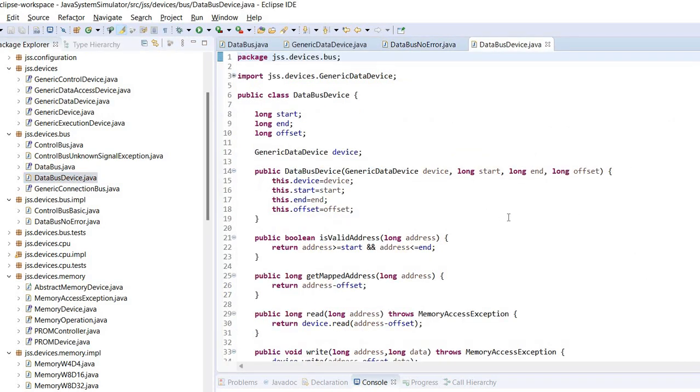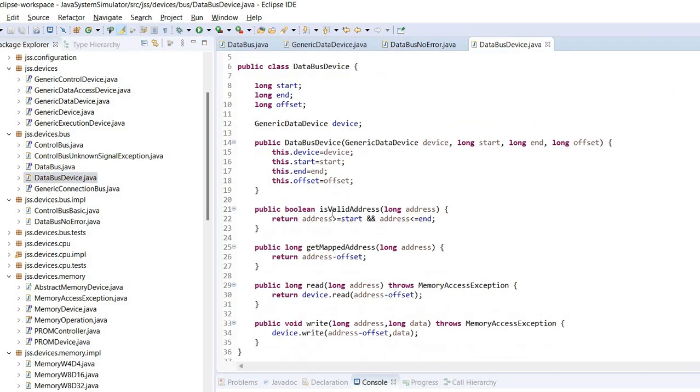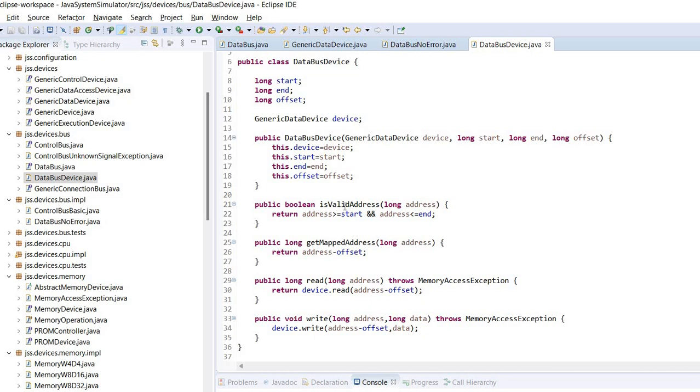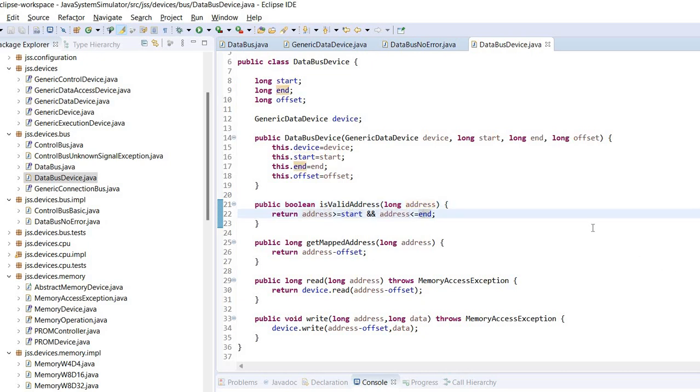What it does is provide this is valid address which simply checks if the specified address is between start and end address. Remember these are the addresses to which the device is mapped. So the device itself may have an address from 0 to 1000 but it can be mapped from 3000 to 4000. So in this case the address is checked to be within the mapped addresses.